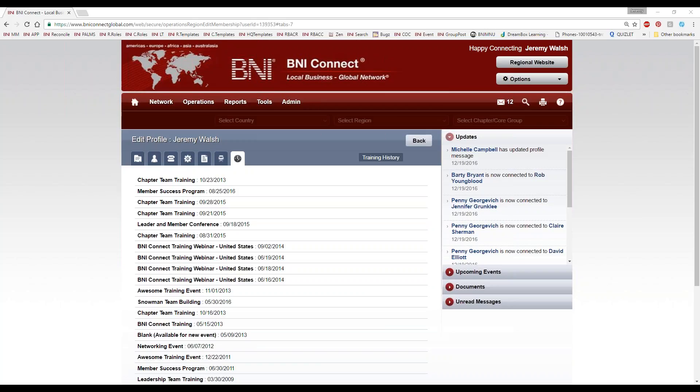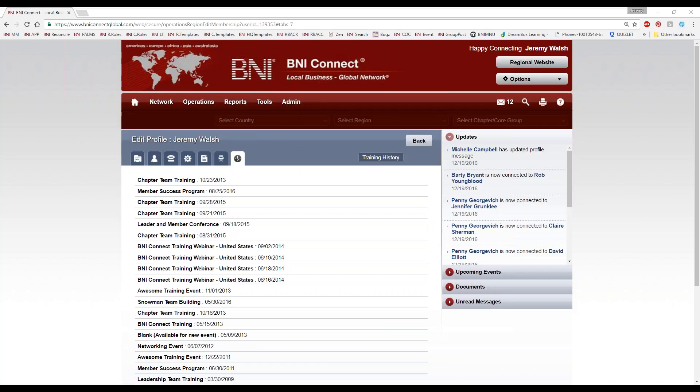Jennifer asks: if I upload a picture of my BNI group, is there a way to tag members in the photo? Right now we don't have that ability here. That might be better suited for your chapter website, which you can work on with your chapter webmaster, and linking that into a place like Facebook that's more functional from a social aspect where you can tag photos.